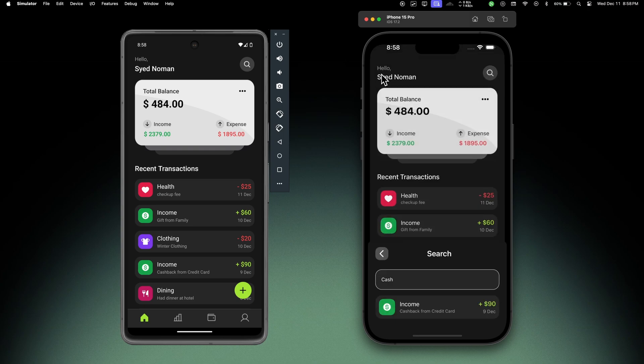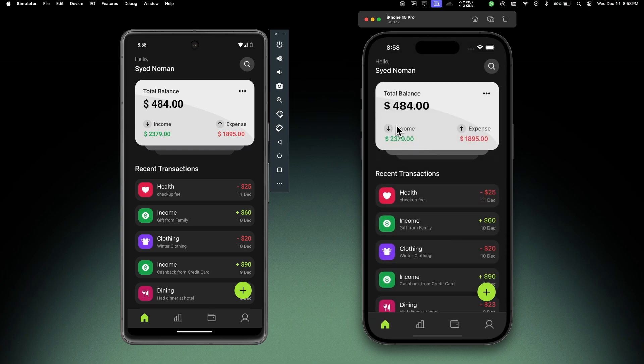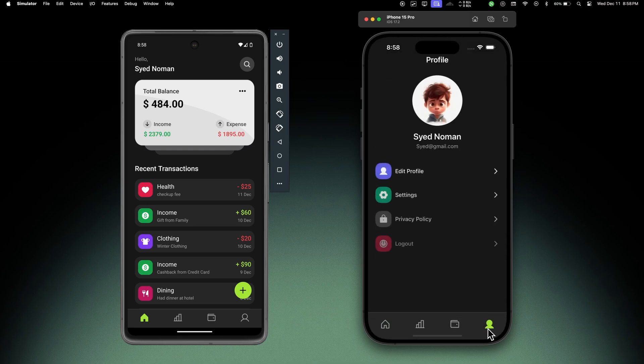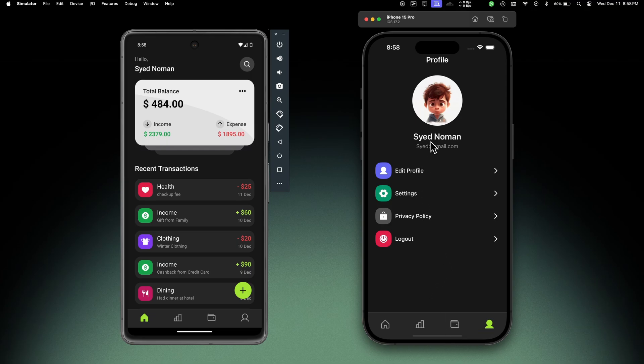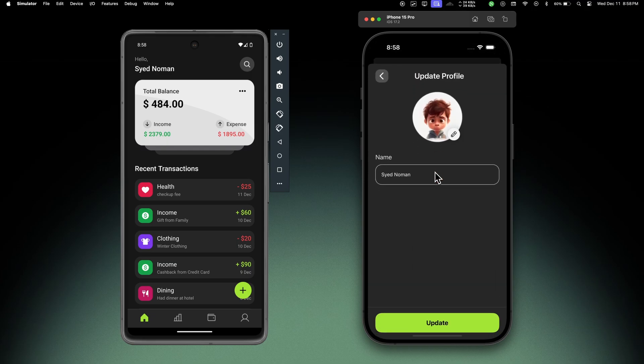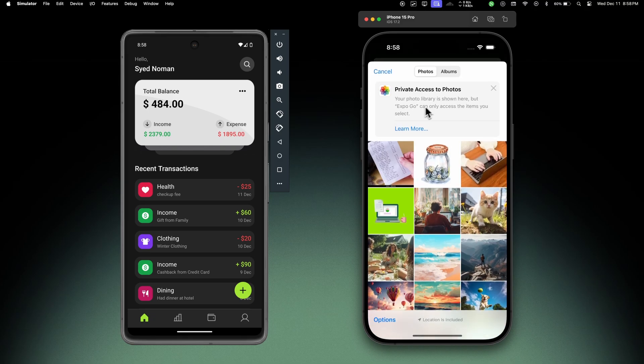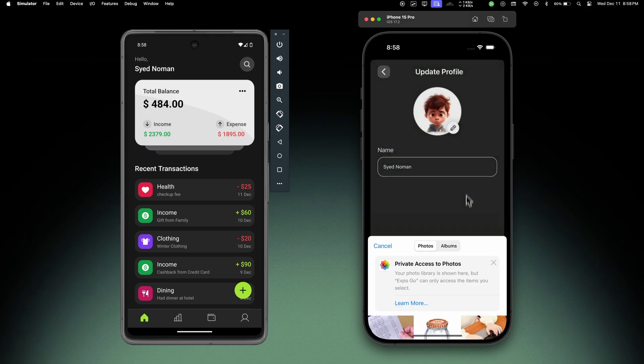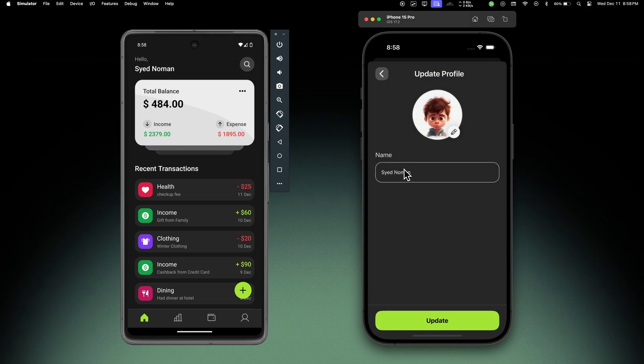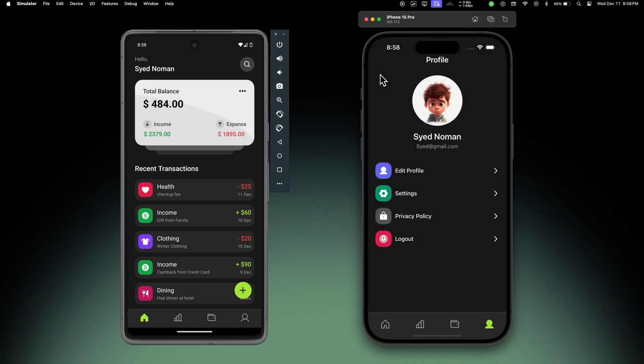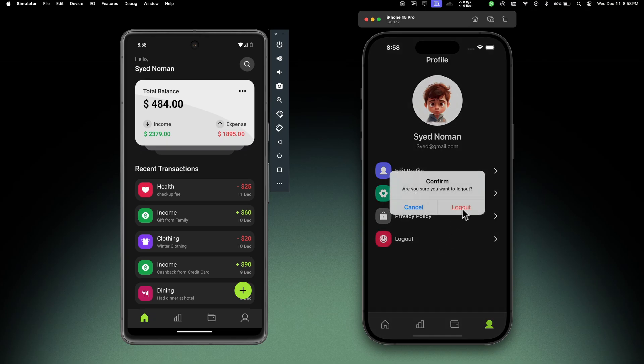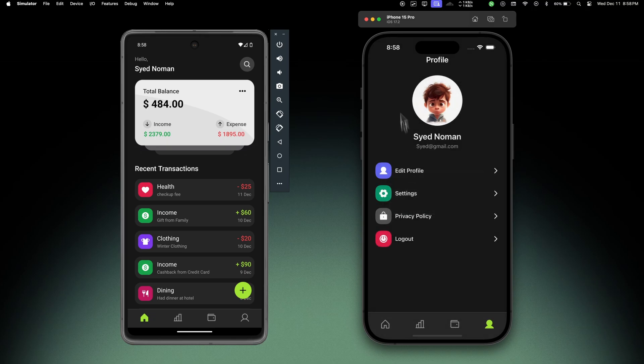Now let's go to the user tab. There we can see the user information - name, email, edit profile. Here I can edit the user profile, I can choose a new image, update the name, you can add other fields here as well and update the user. We have settings, privacy policy, and the logout button. If we click on this, it will show us a model to log out from the app.